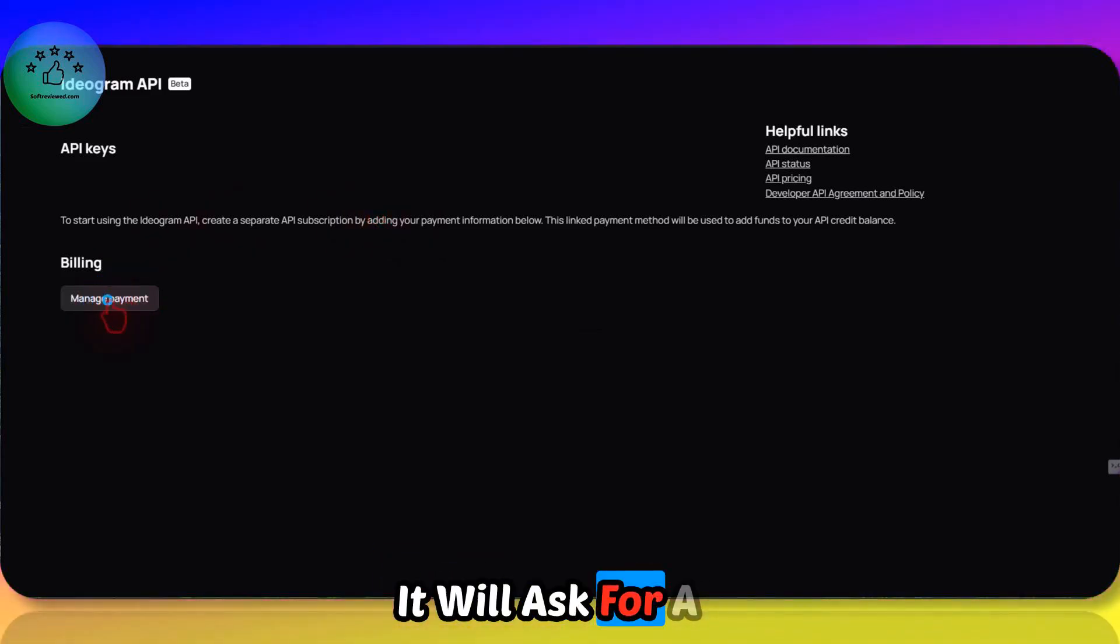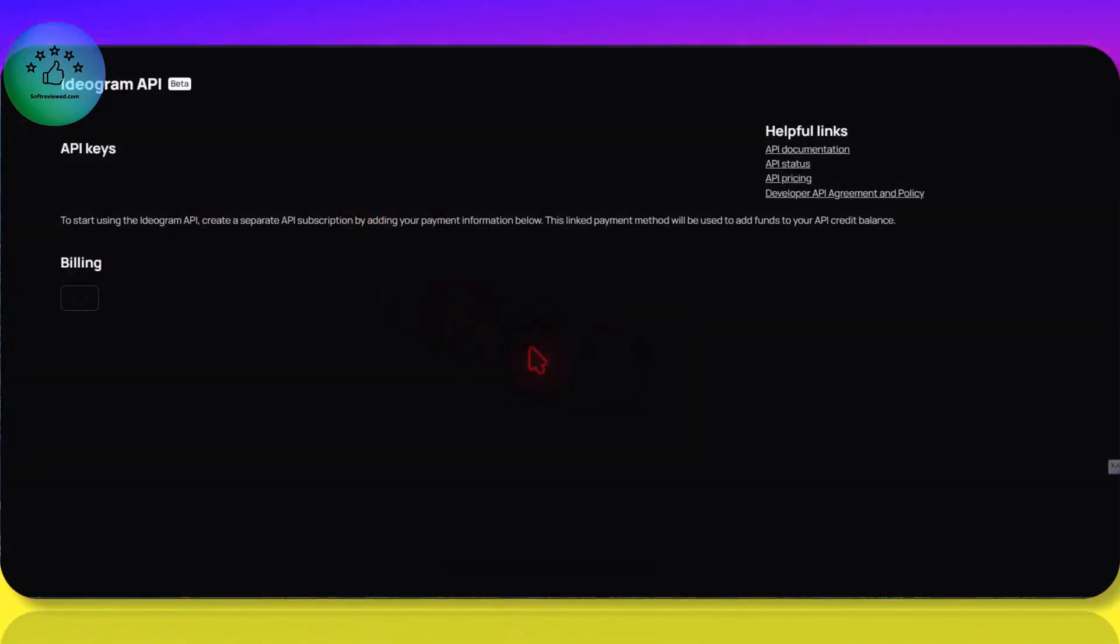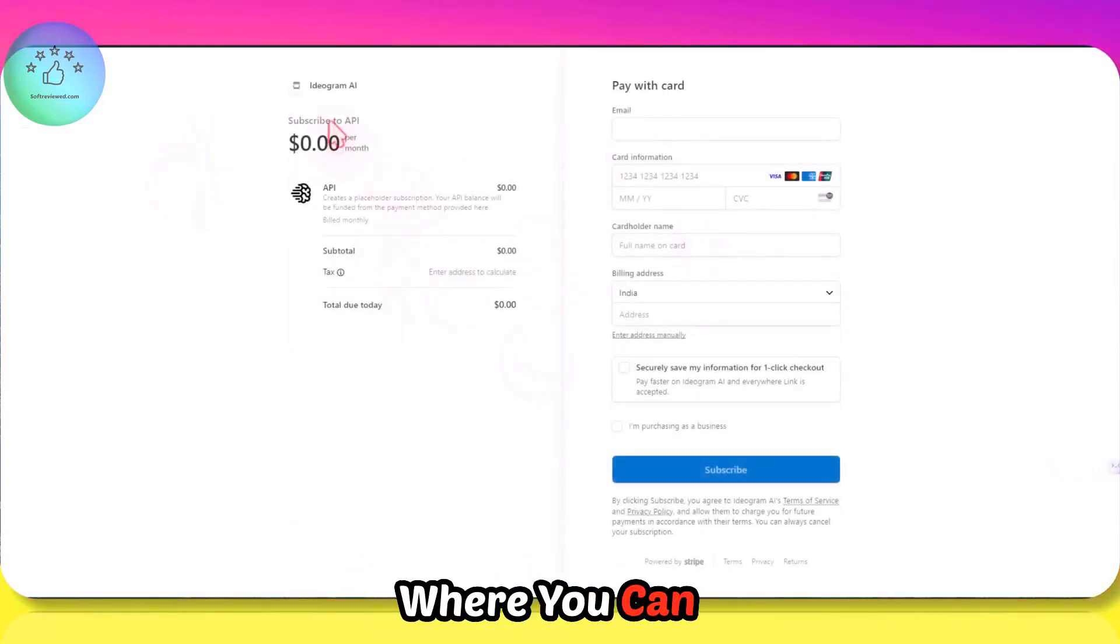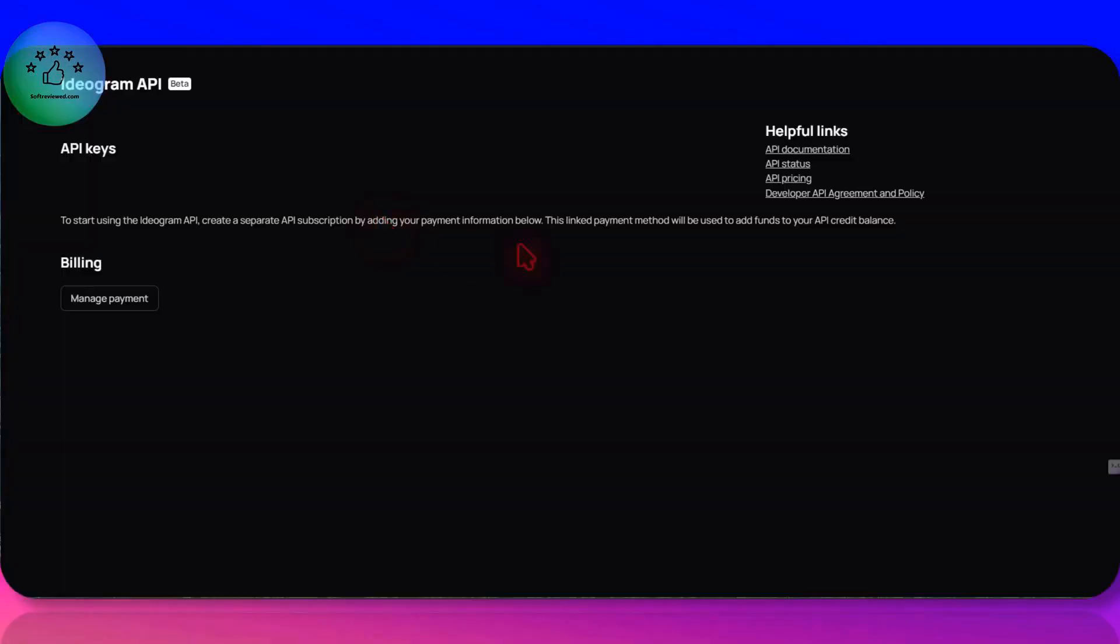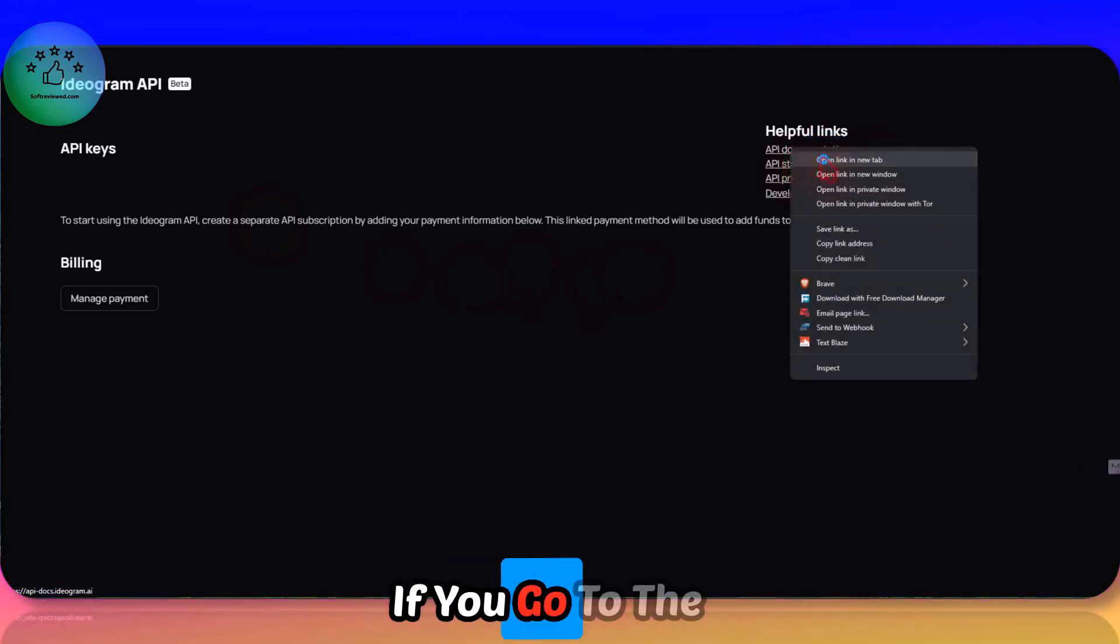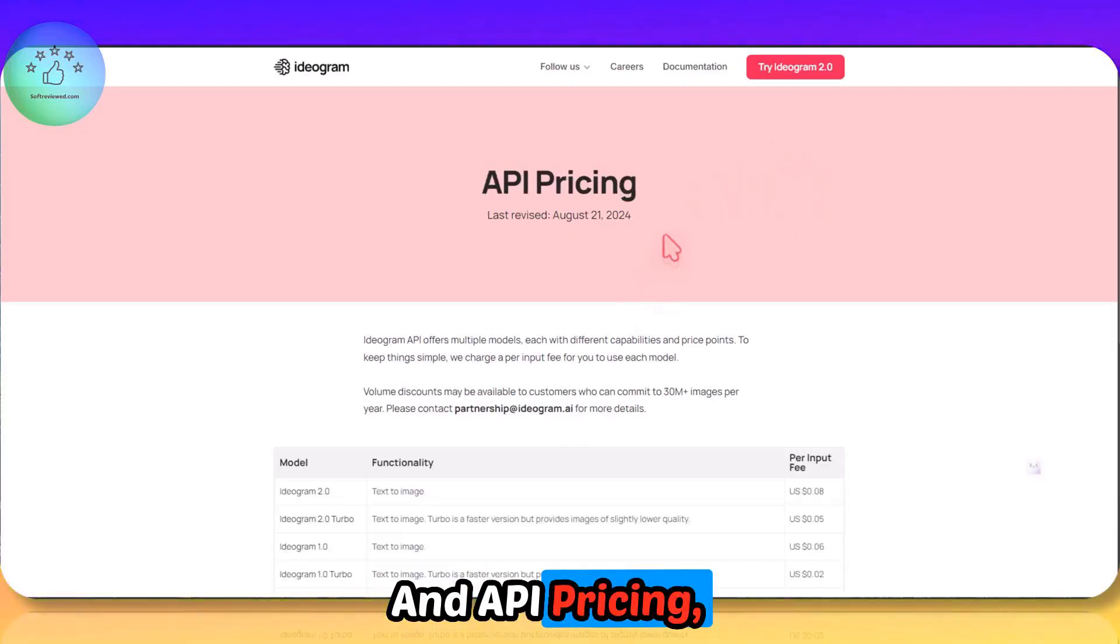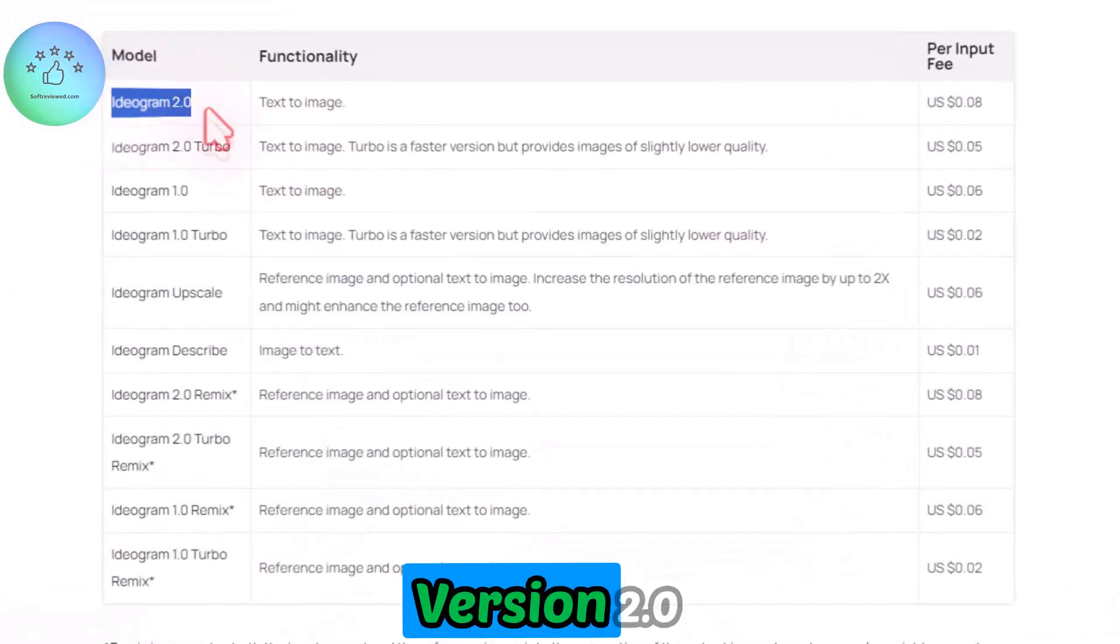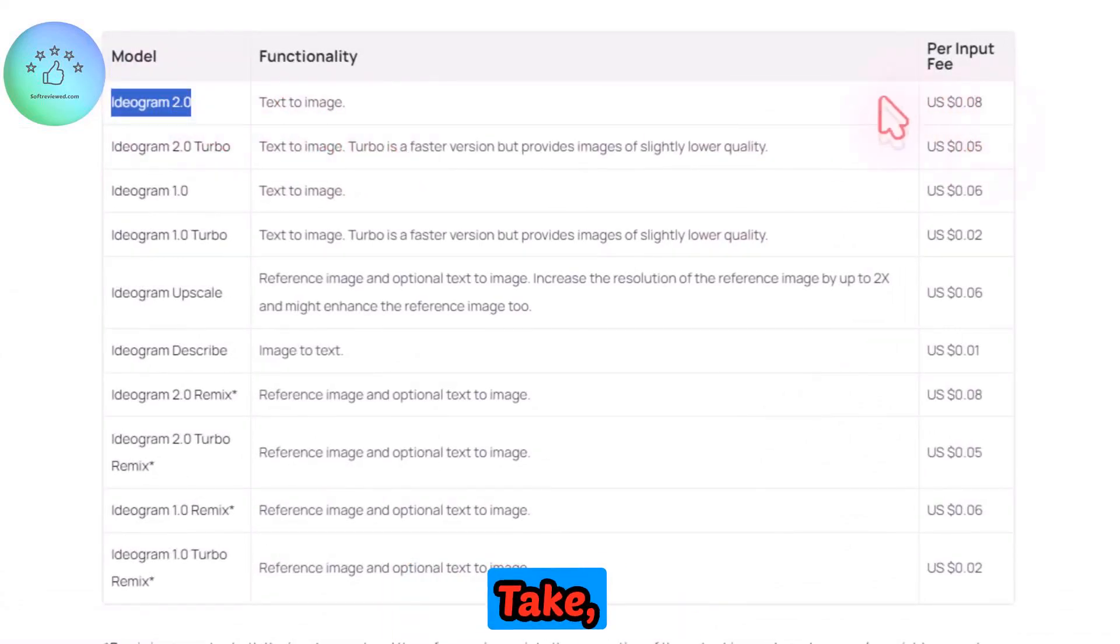It will ask for payment. You need to choose whether it's personal or business. Then it will take you to Stripe where you can connect your account and it will be charged as per your usage. If you go to the API documentation and the pricing, we can see the pricing here. The newest version 2.0 for text to image will take 0.08 cents for one image.